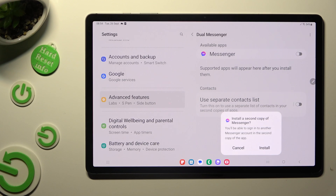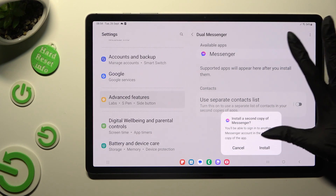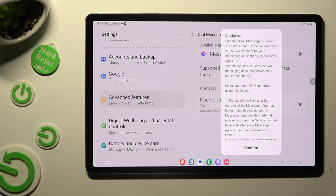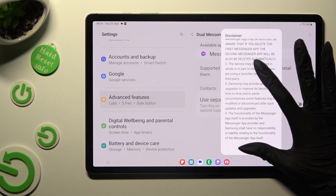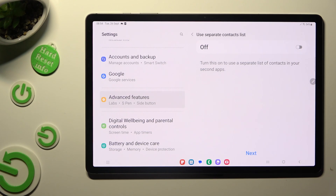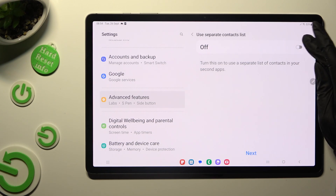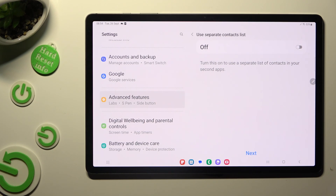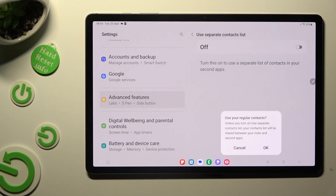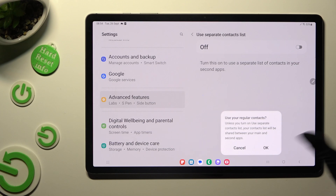In order to confirm your choice, hit Install in the pop-up, then tap on Confirm in Disclaimer 1. Tap on the switcher if you want to use a separate contact list. If you don't, just tap on Next, then confirm your choice about using regular contacts in the pop-up.